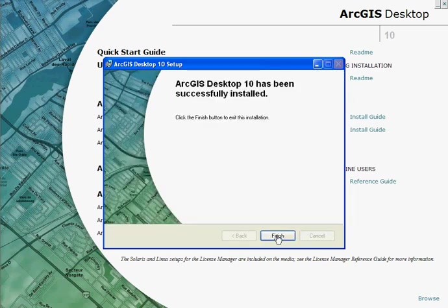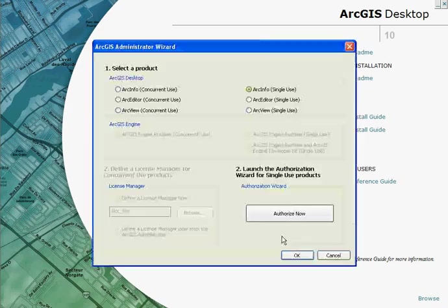The software for ArcGIS Desktop 10 has now been installed, so now we need to authorise our single use licence.